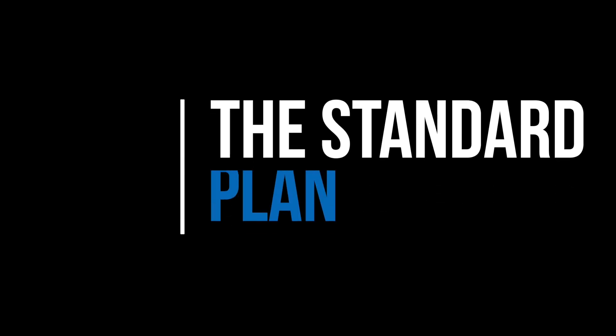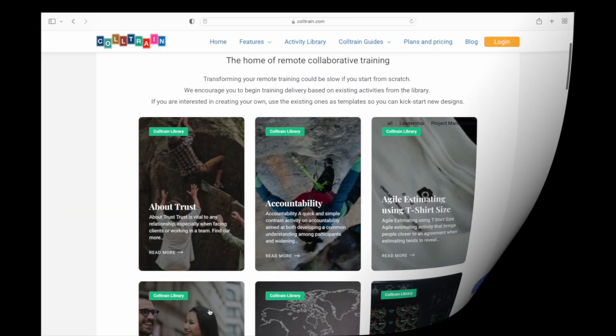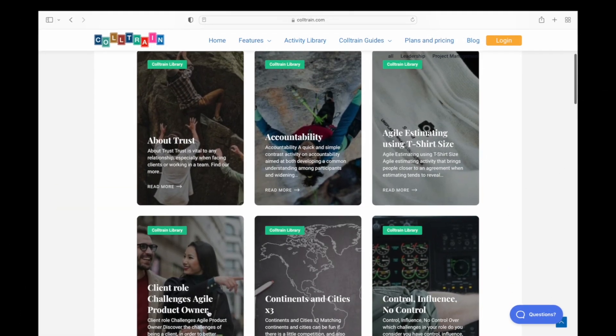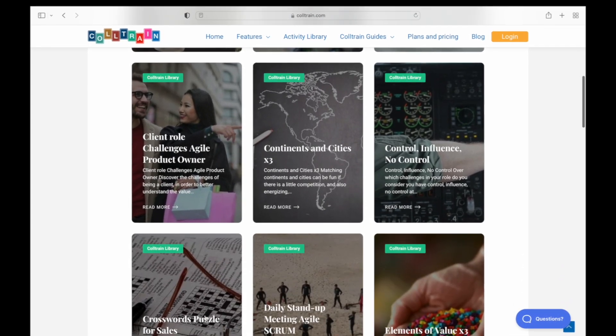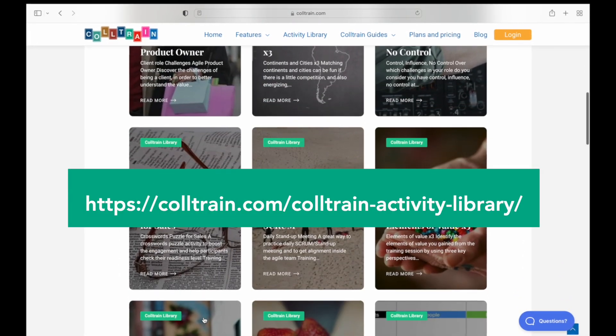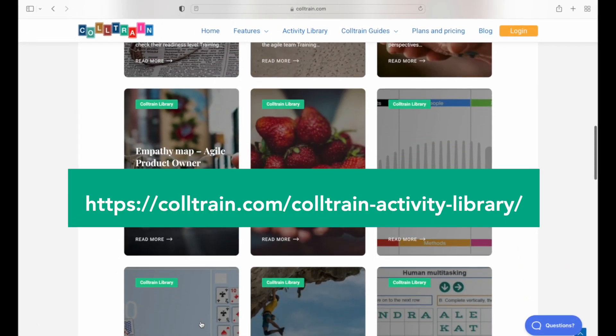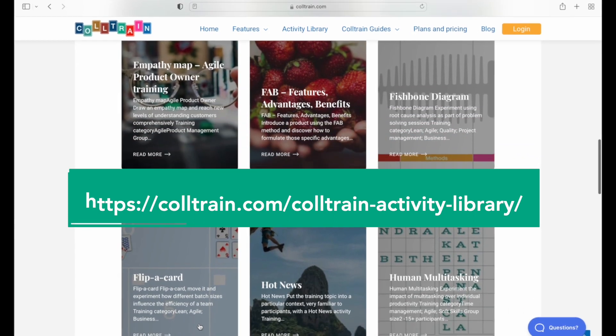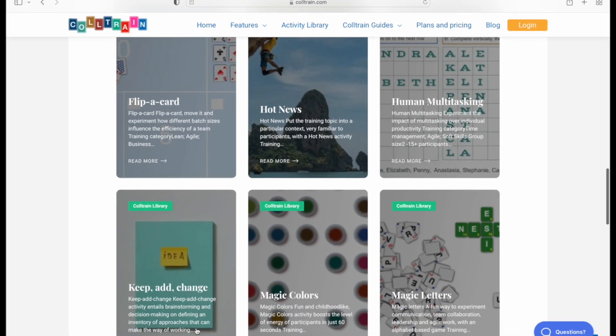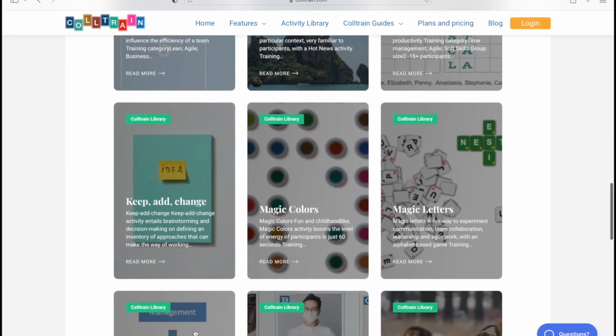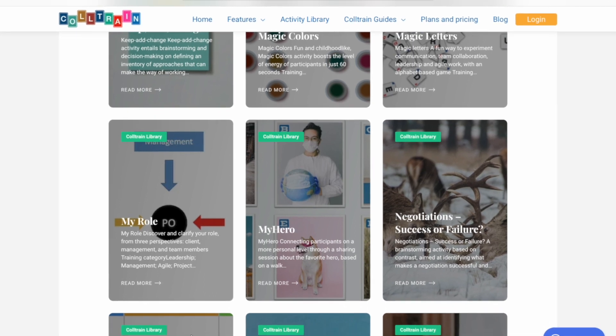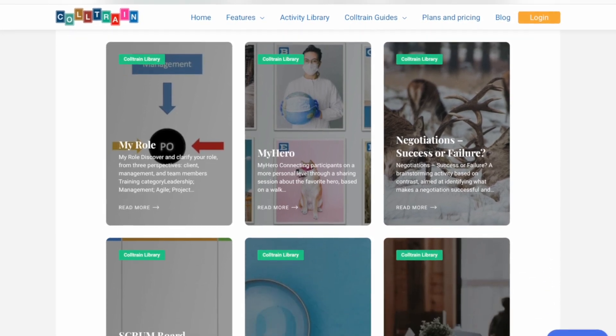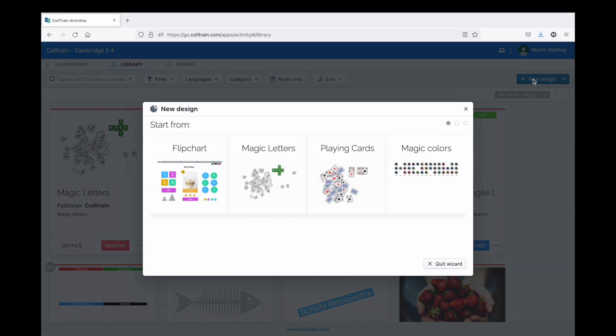Until now, the standard plan only included facilitation and team running capabilities for trainers who rely mainly on the activity templates from the Coltrain library. Alternatively, they might have access to a list of activities, either from their own organization or shared by trainers from other organizations.